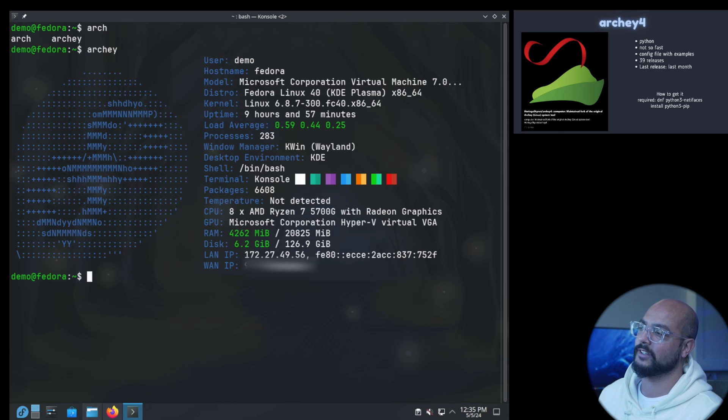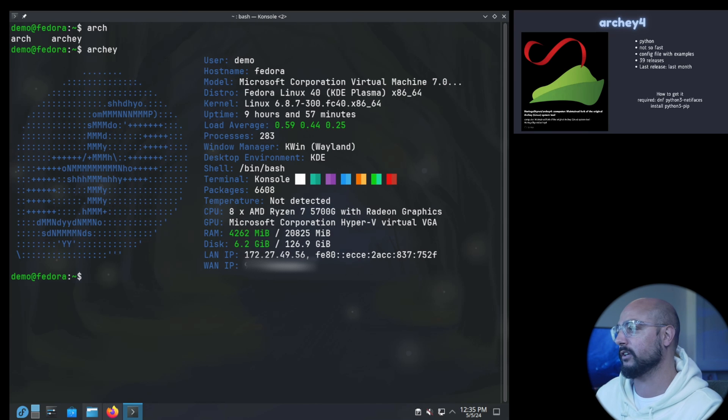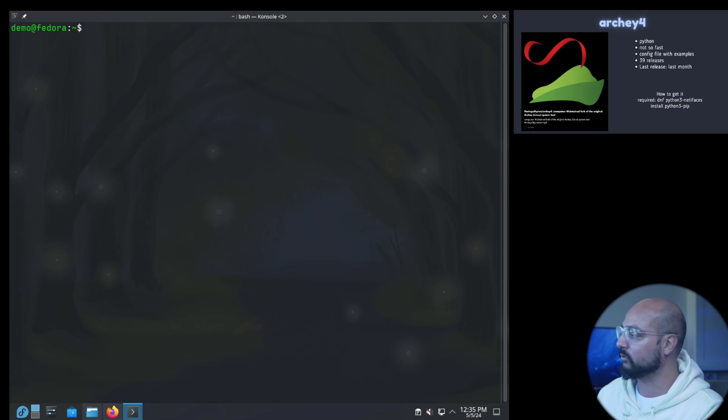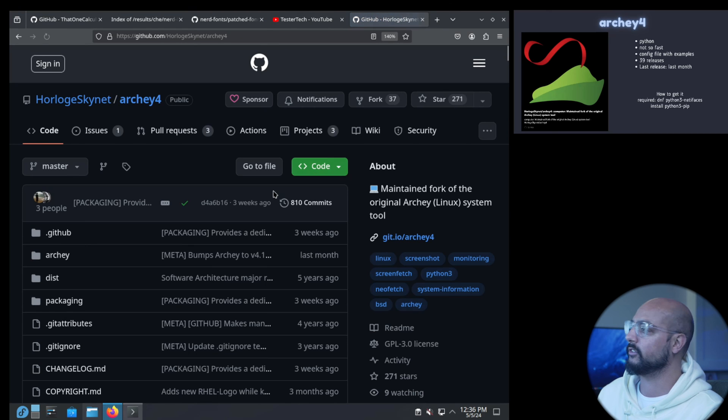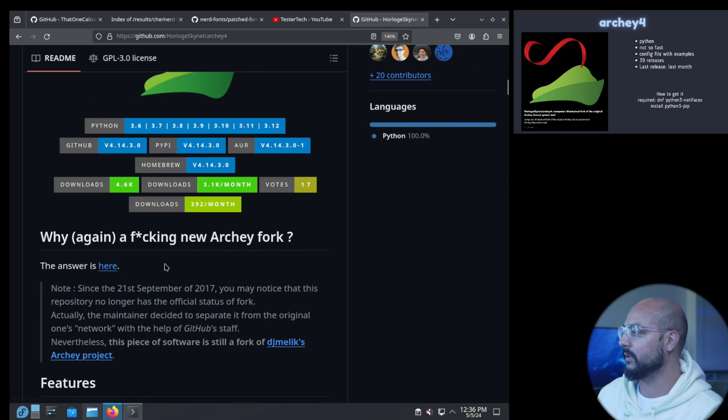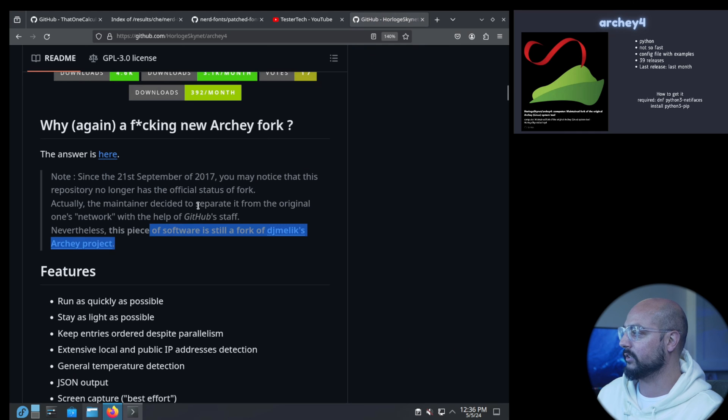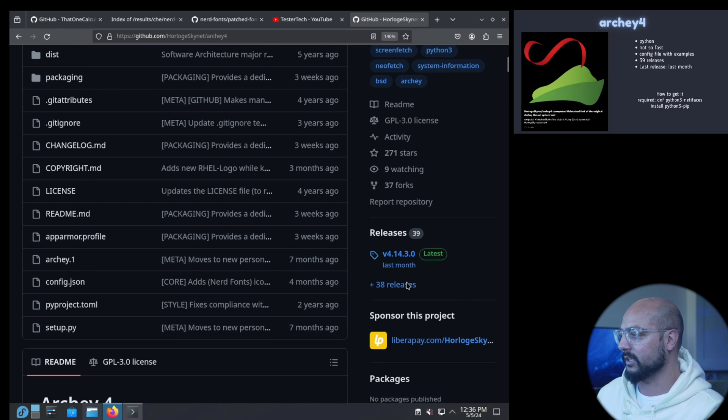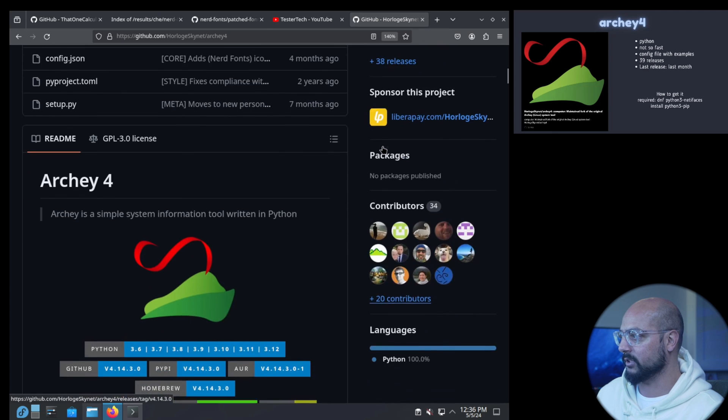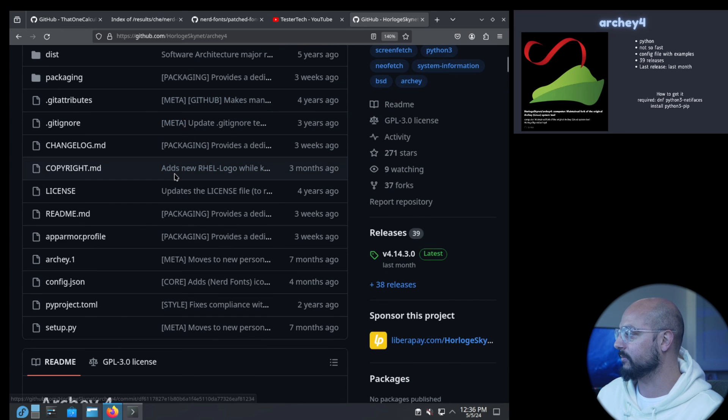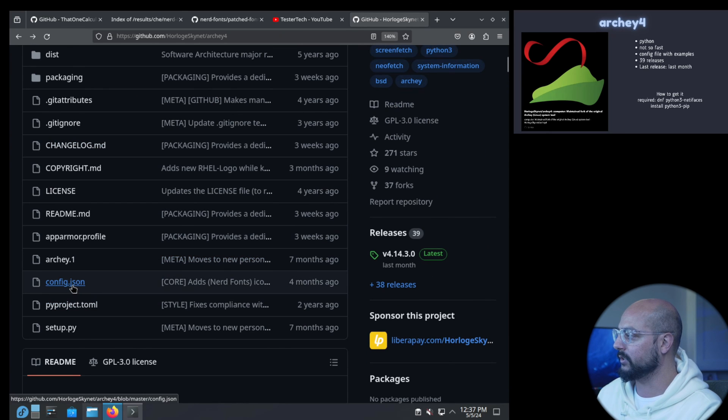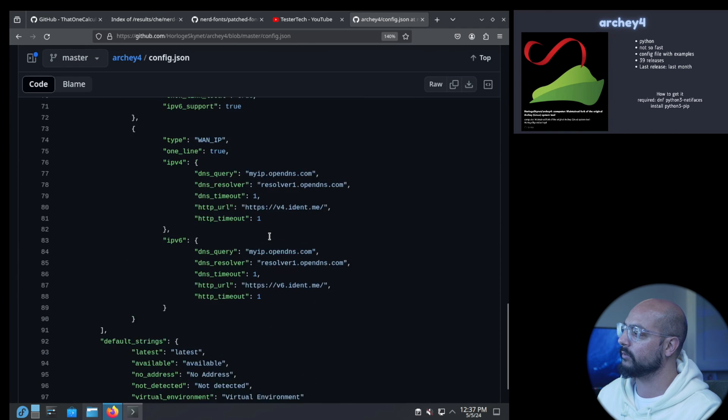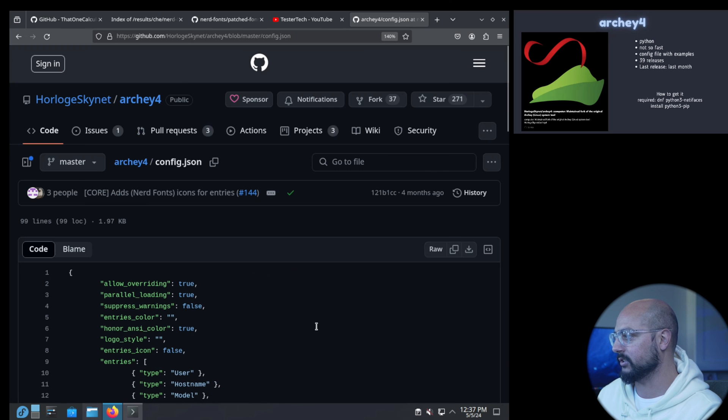Archey, there you go. So now you know how I said not so fast, it's not very fast but it is Python. If you're a Python enthusiast this is a nice option to play around with. They have some nice config files as well. Let's go to the repo. There's a disclaimer this is not original. Why a new Archey fork? The one I'm showing is the maintained one, this was the original one. 39 releases, last month was the last release, Python 100%. So it's pure Python. Here in the root this is the config.json.